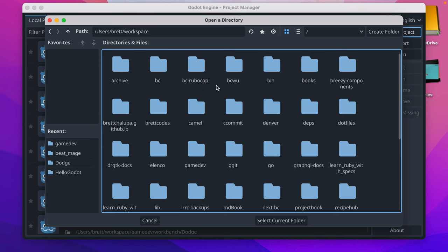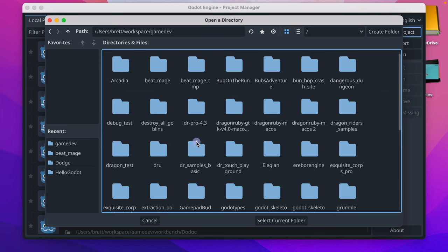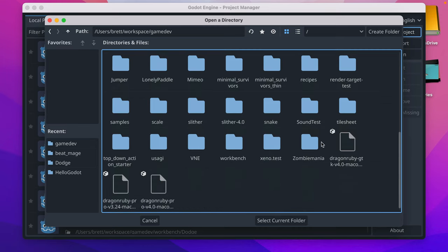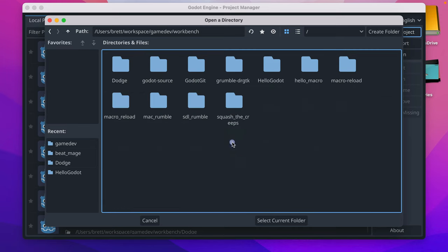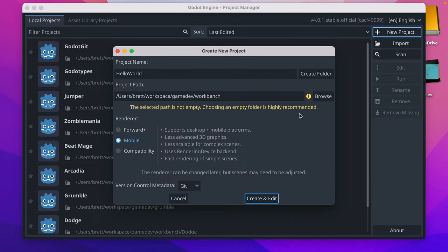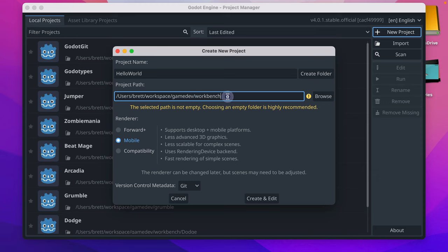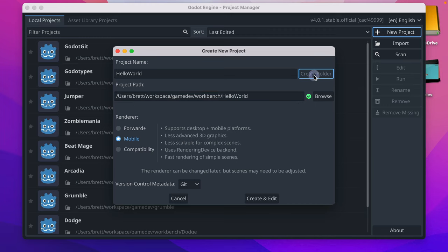I put things in a place called Workspace, and then I put my games in Game Dev, and then I've got this little workbench area that I put in a bunch of random things. You're going to select where you want it to go, and since Workbench isn't the folder where the various project files will go, it's the parent folder, click Create Folder here. So that created Hello World where all the Godot files will live in.